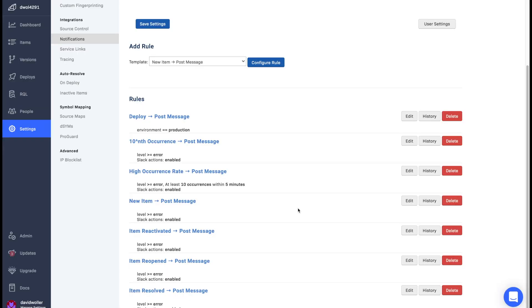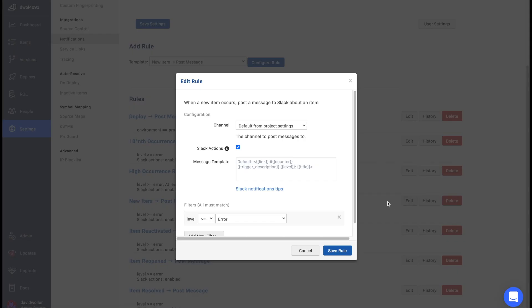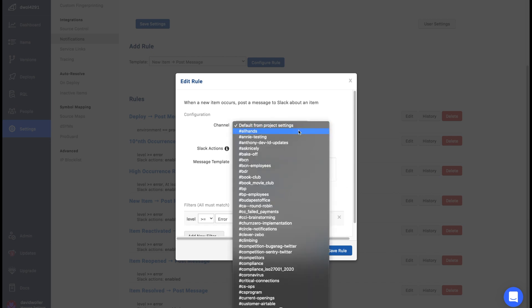After configuring the Slack integration, Rollbar will implement seven alert rules by default. You can customize these rules and choose the notification channels to make sure they are working effectively for your team.